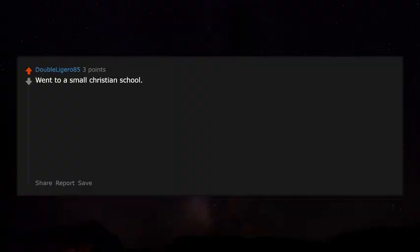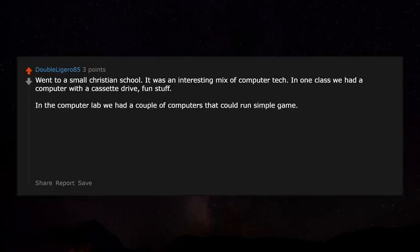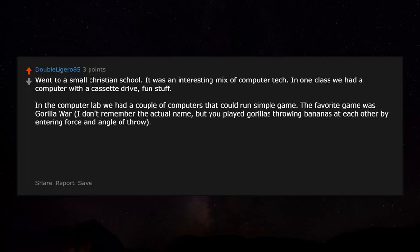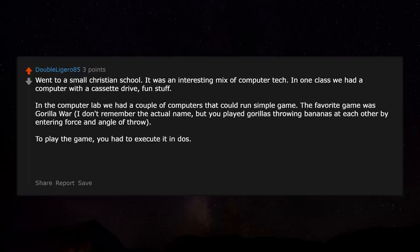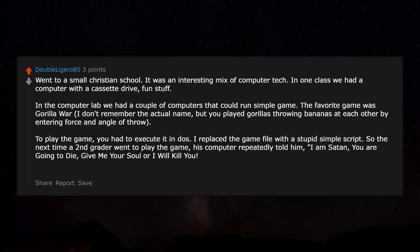I went to a small Christian school — an interesting mix of tech. In the computer lab we had a couple of computers that could run simple games; the favorite was a gorilla game where you played gorillas throwing bananas at each other by entering force and angle. To play you had to execute it in DOS. I replaced the game file with a simple script so the next time a second grader went to play, his computer repeatedly told him: 'I am Satan. You are going to die. Give me your soul or I will kill you.' He cried.